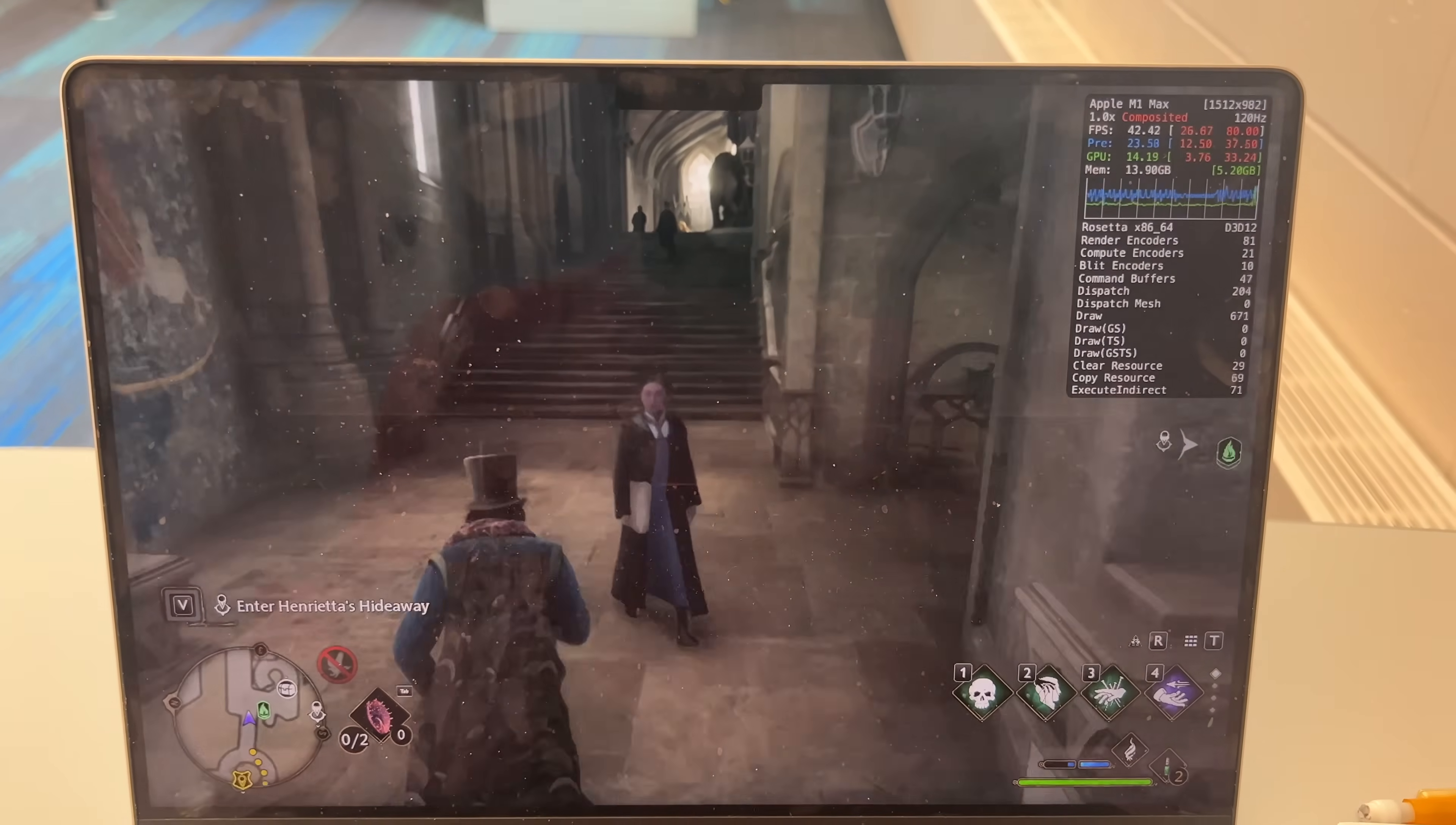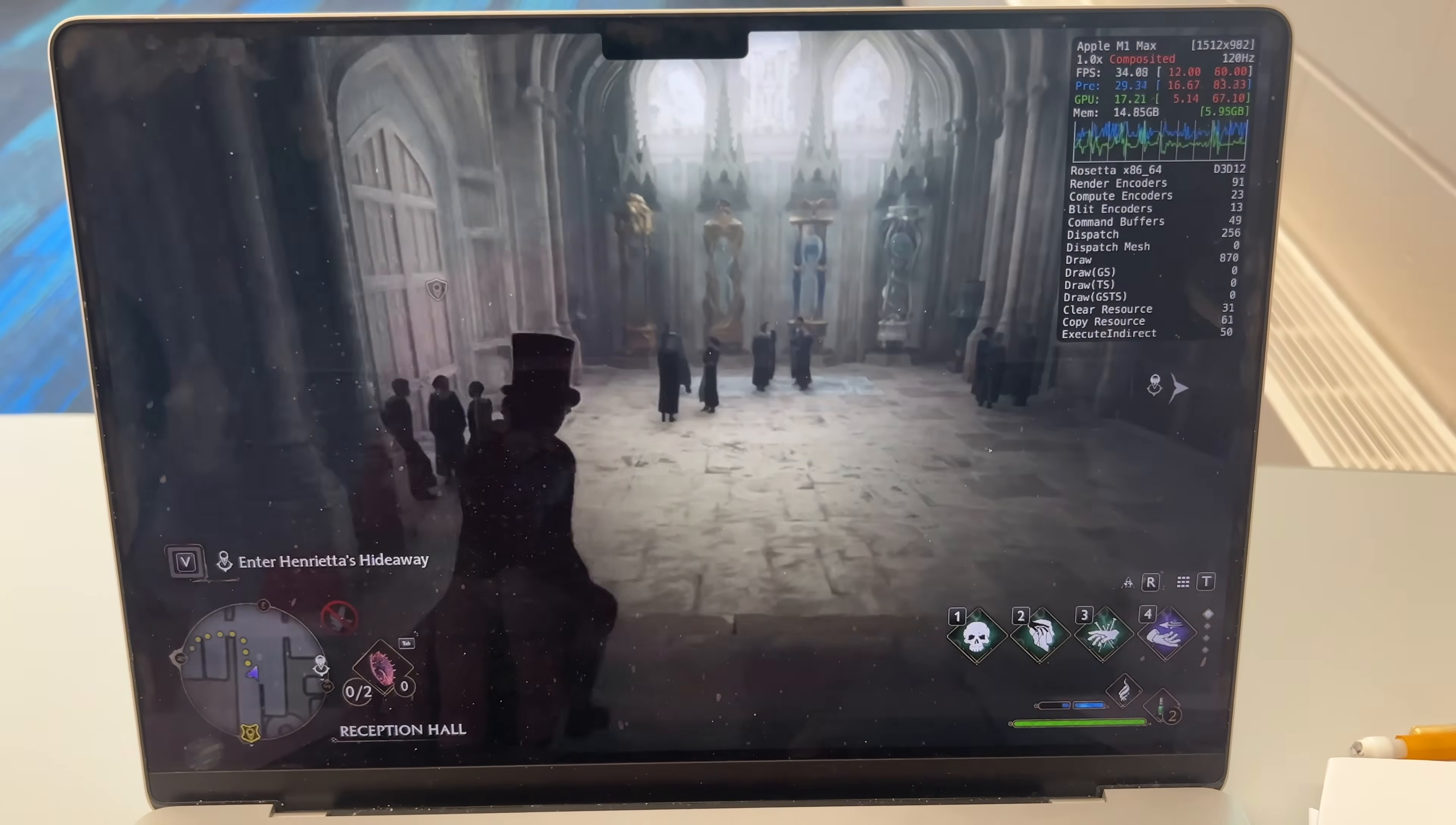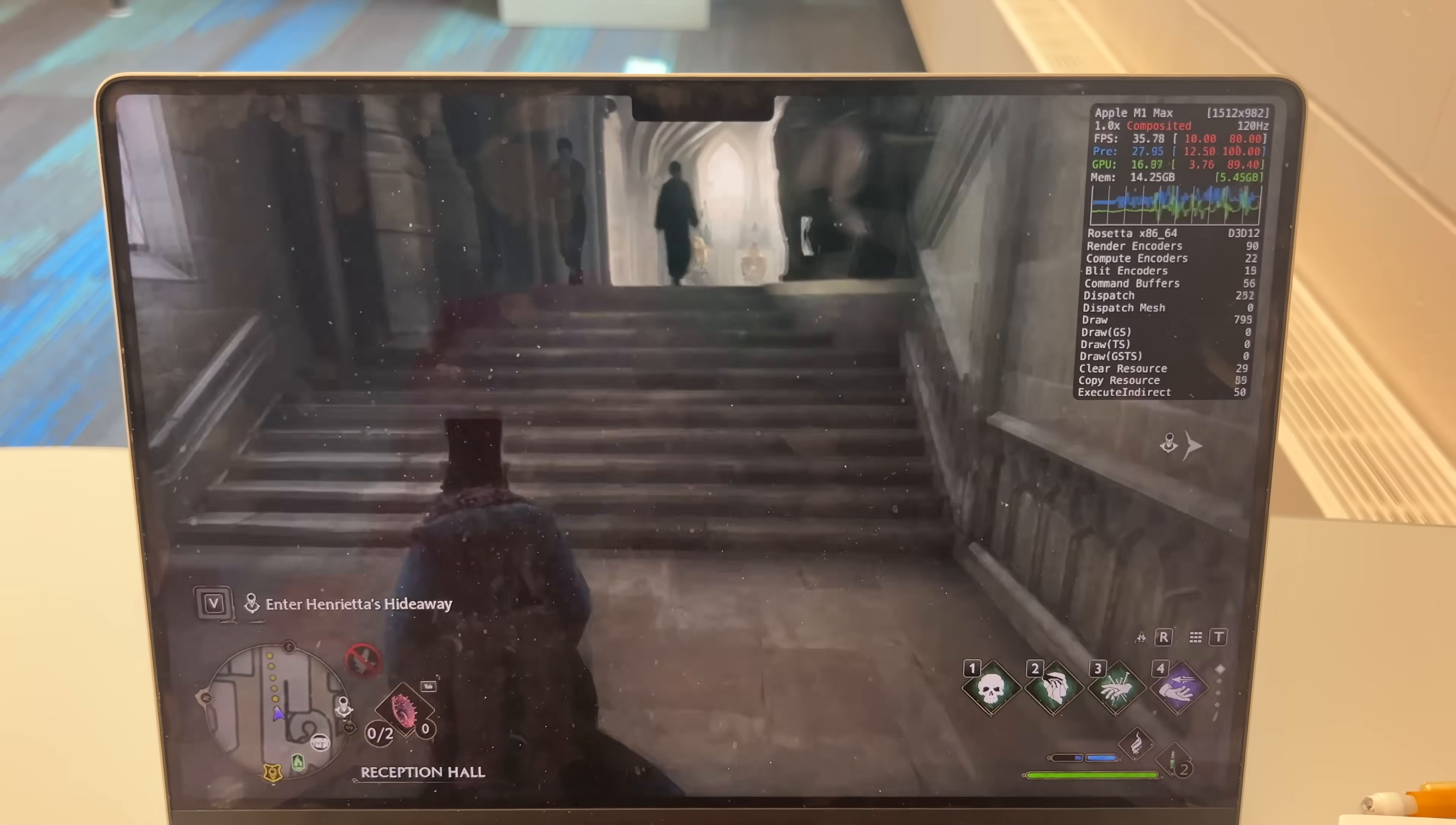The last thing I expected to wake up to this morning was a video my friend sent me of Hogwarts Legacy running natively on his MacBook Pro pretty flawlessly.